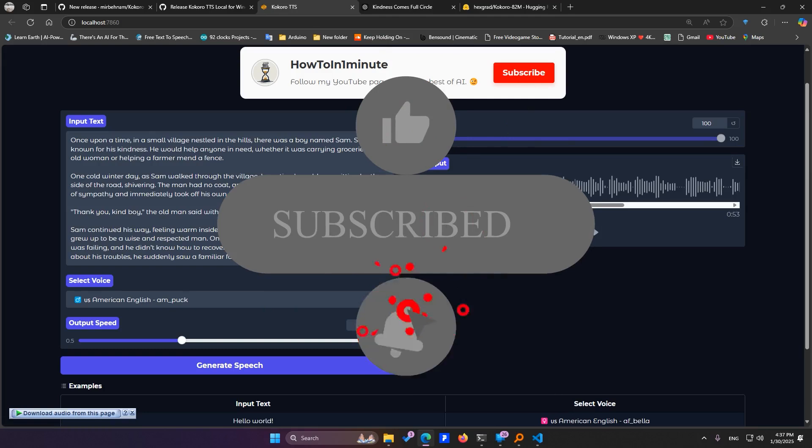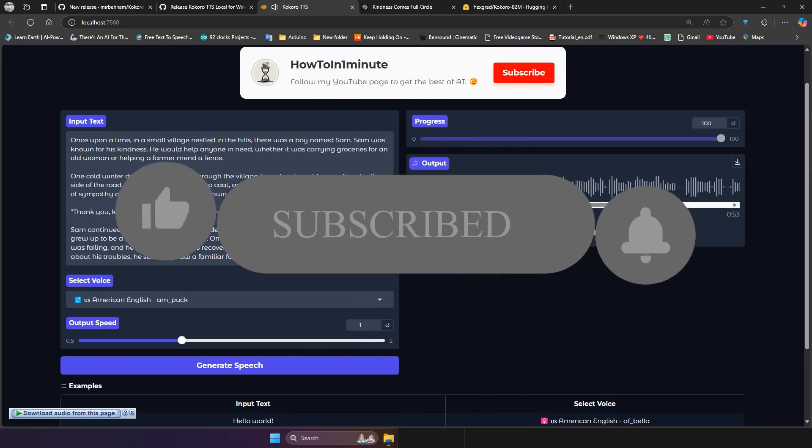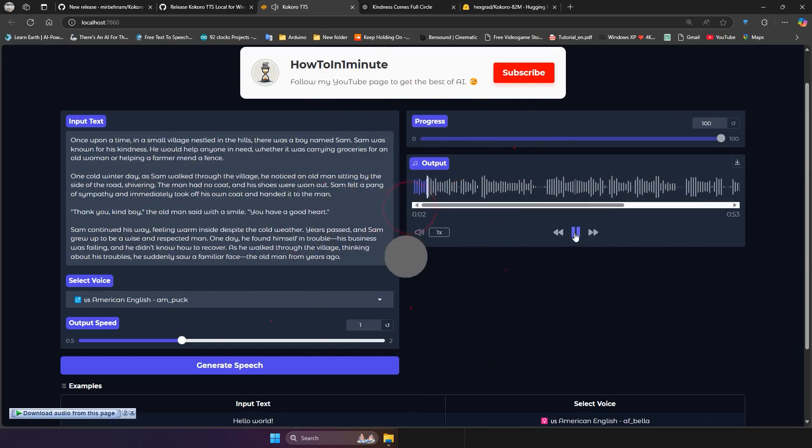Now, let's give it a try. Once upon a time, in a small village nestled in the hills, there was a boy named Sam. Sam was known for his kindness. He would help anyone in... The audio is 53 seconds long.